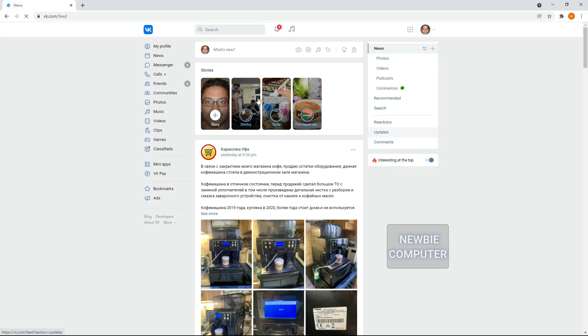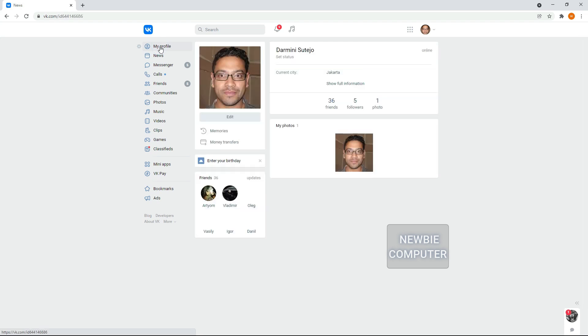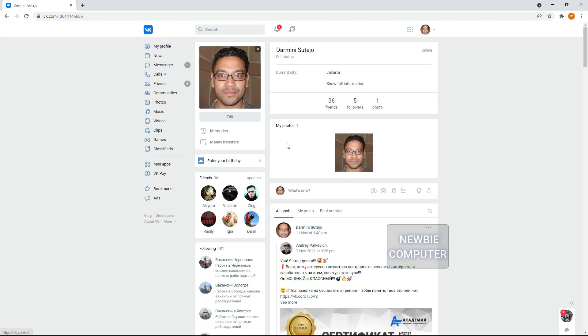If you spend a lot of time on VKontakte, you will probably be interested in many things, for that you follow interesting communities and accounts on VKontakte.